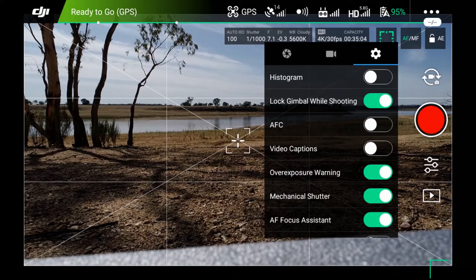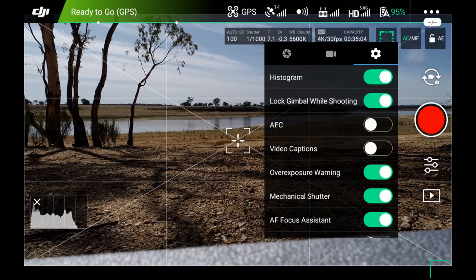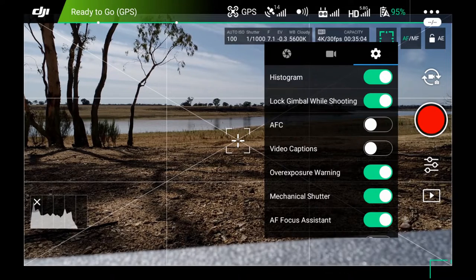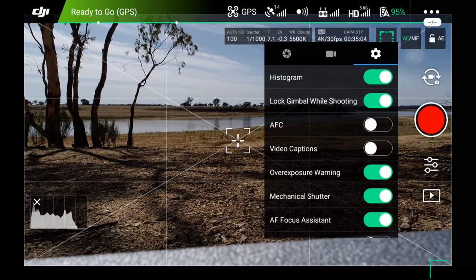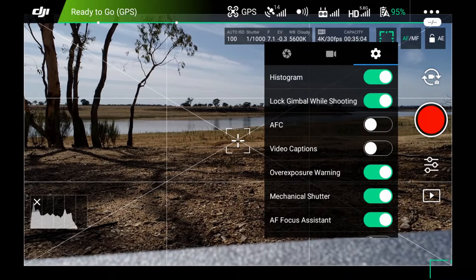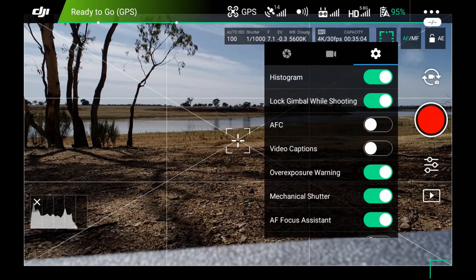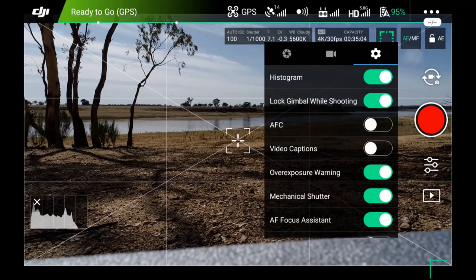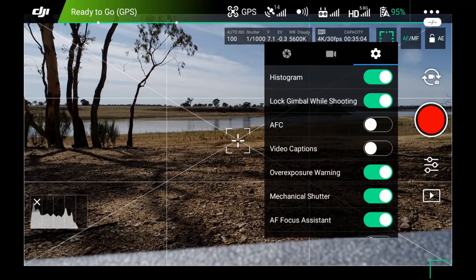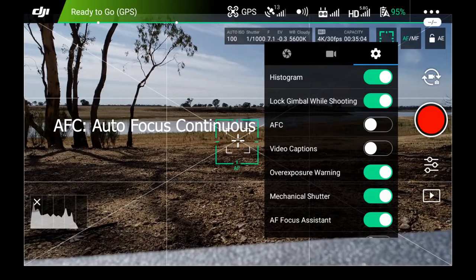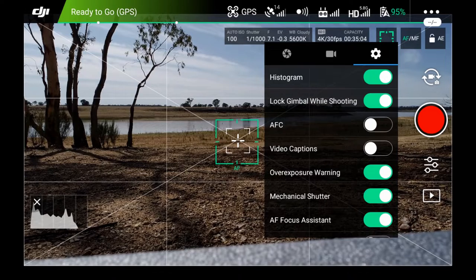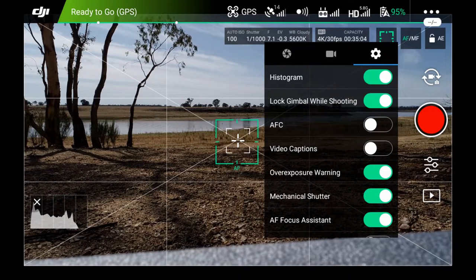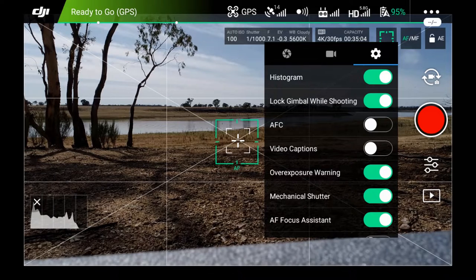So by default, I'll have the histogram turned on. I'll leave it down there. Basically, I never trust the LCD screen or the tablet or laptop or the phone that I'm using. I'll always trust the histogram to make sure my photo or video is well exposed and in the right range for us, depending on what sort of shot we're getting. So I will always look at the histogram. The locked gimbal while shooting is turned on. AFC is turned off. The reason I turn it off for video is when I'm panning from ground to sky, sometimes it will lose focus. So for video, I just prefer to touch the screen to focus and then take the shot. So I disable that.